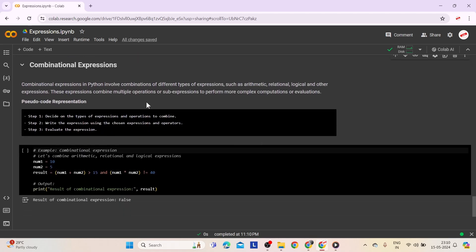Finally, let's look at combinational expressions. Combinational expressions in Python involve combinations of different types of expressions — arithmetic, relational, logical, and others — to perform more complex computations or evaluations. Step 1: Decide on the types of expressions and operations to combine, such as whole numbers, fractions, variables, and operations like addition, subtraction, or multiplication. Step 2: Write the expression using chosen expressions and operators. Step 3: Evaluate the expression by performing the calculations.